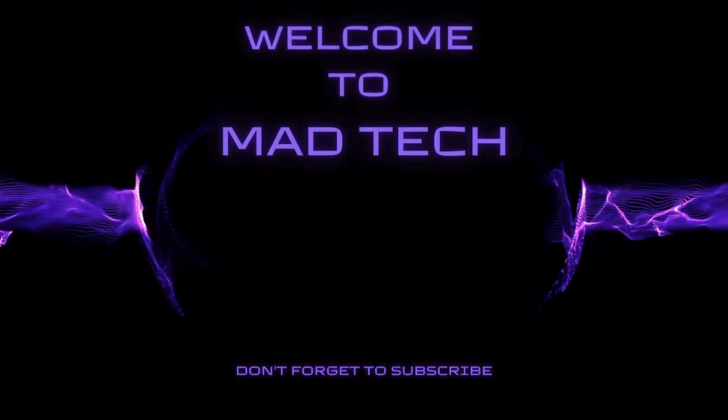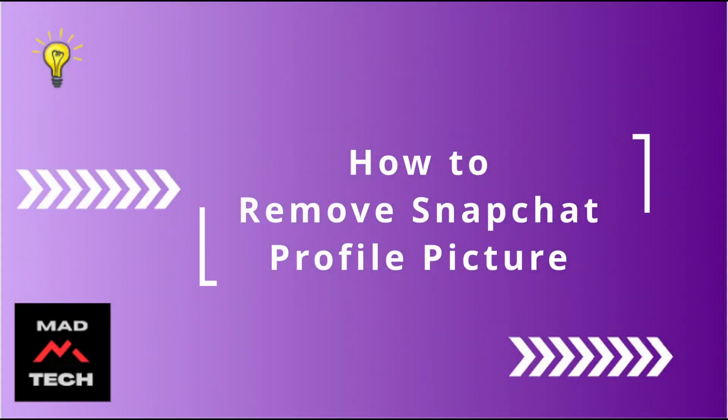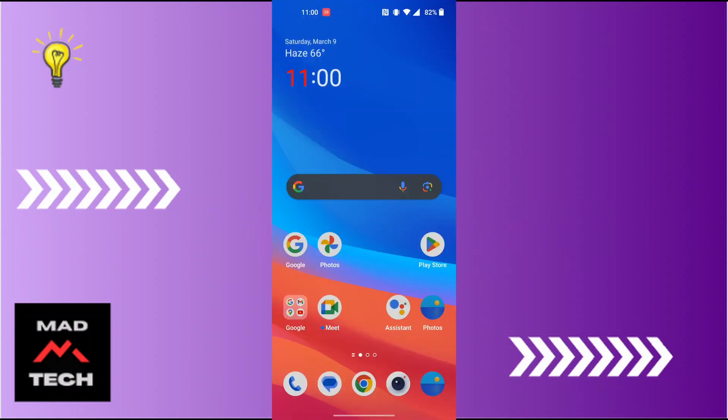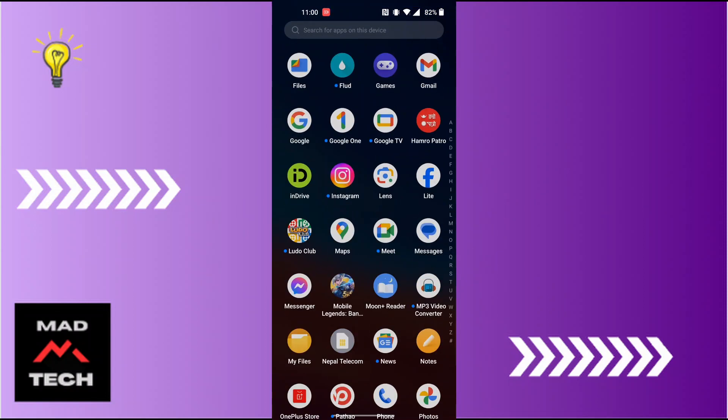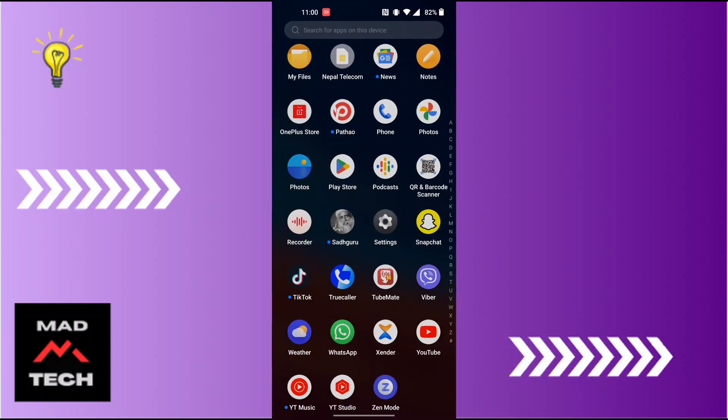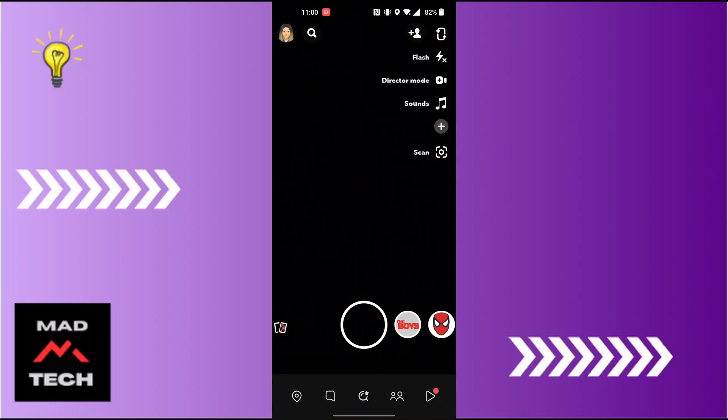Hey guys, welcome to Mad Tech. Today we'll be learning how to delete our Snapchat avatar or remove the Snapchat profile picture. So to do that, let's first open up our Snapchat app and make sure to be logged in.